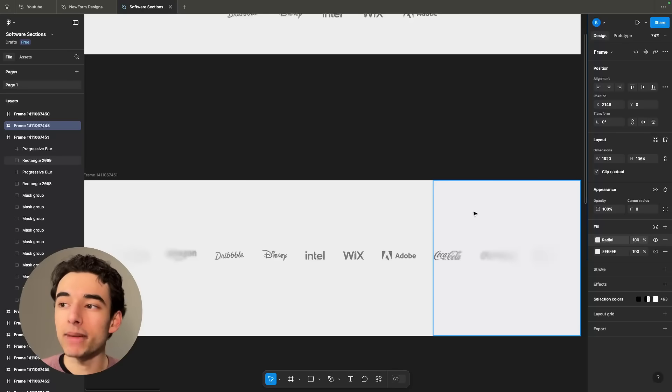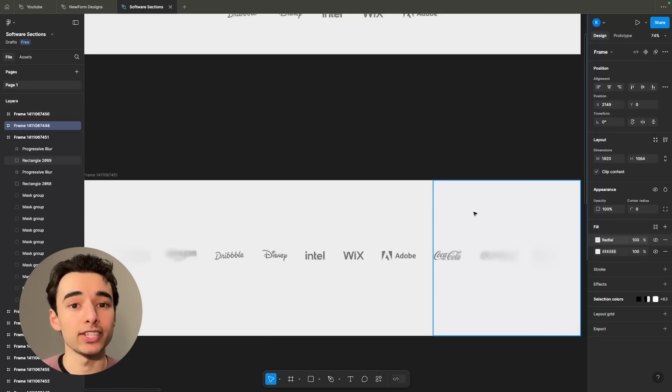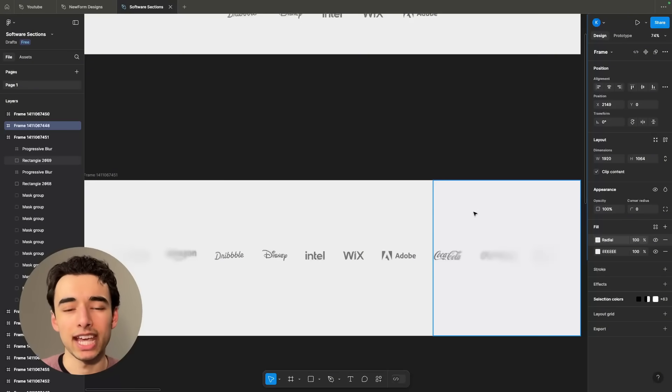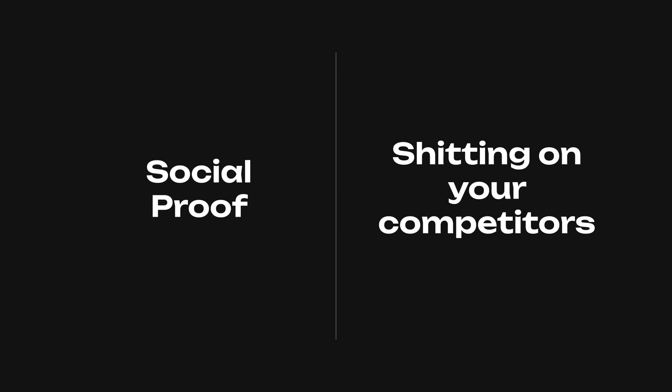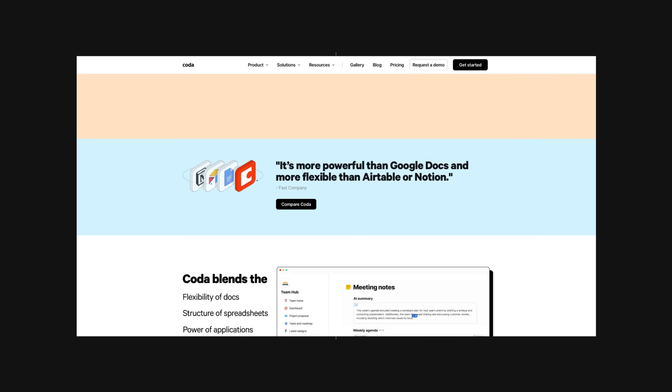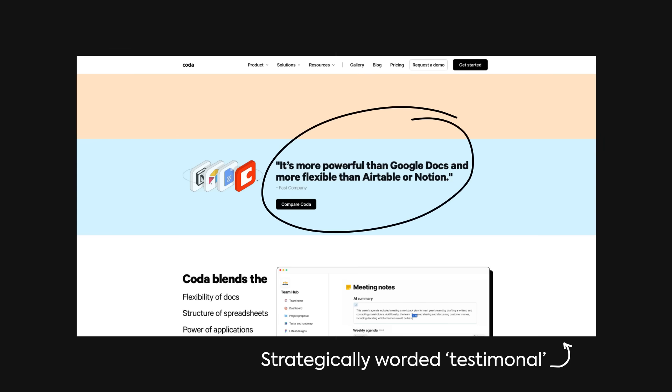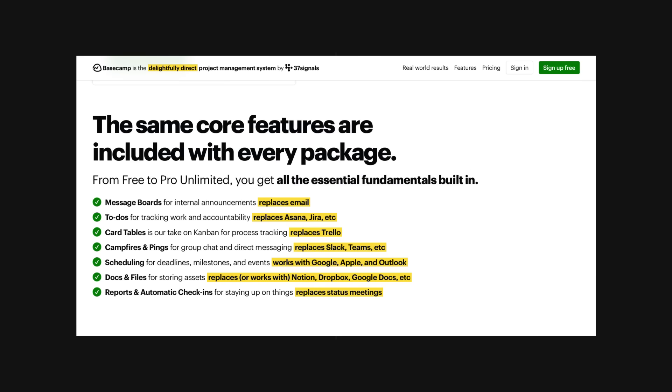And I should mention that everything we go through on this Figma file will be available for you guys to download in the description down below. On the complete other side of social proof with logos is what I like to call shitting on your competitors. And it's more common than you think. Coda does this strategically with a testimonial to do it for them, but Basecamp is a little more shameless, pretty much telling you to get rid of everything else. Anyways, we're getting sidetracked.